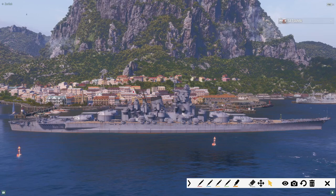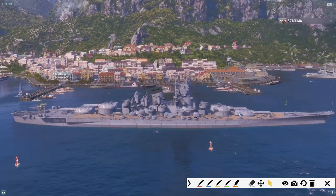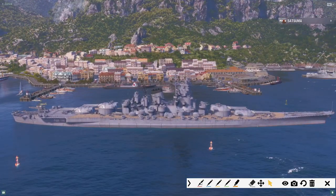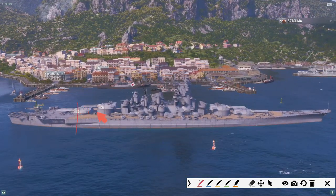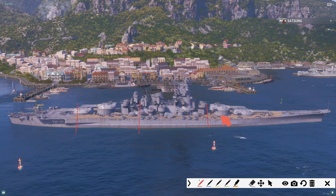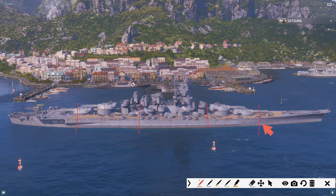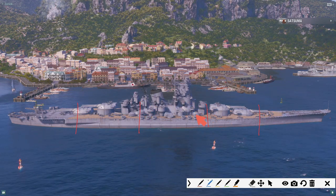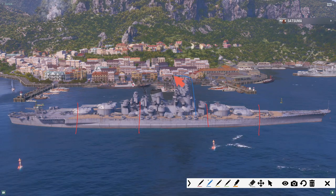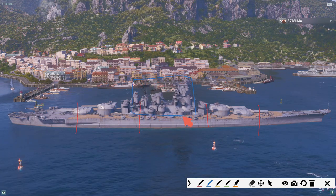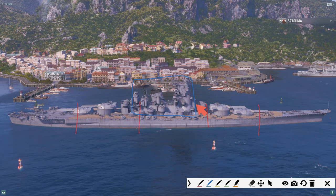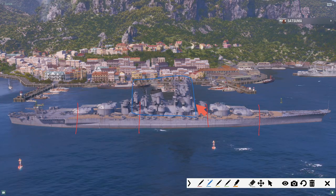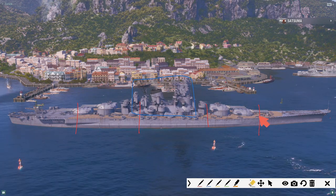For example, the hull will probably have to be printed in 5 different parts. Then we have the superstructure. It might be able to be printed in one go, but I would like to break it down a little bit.